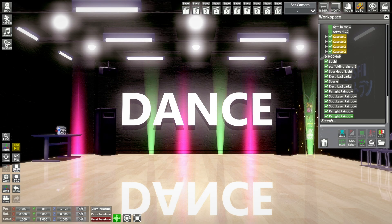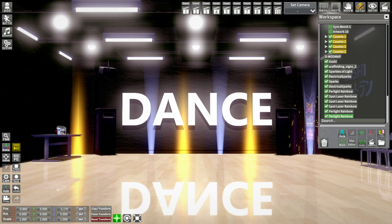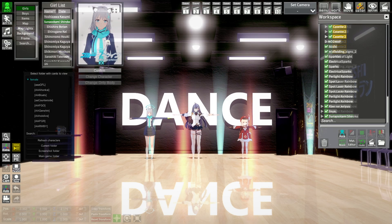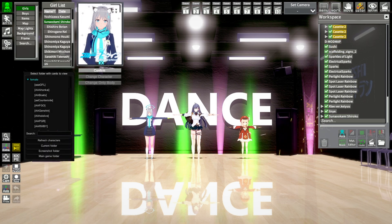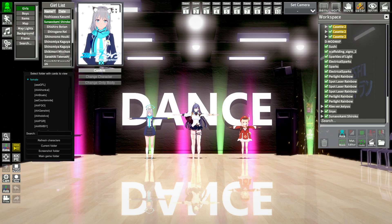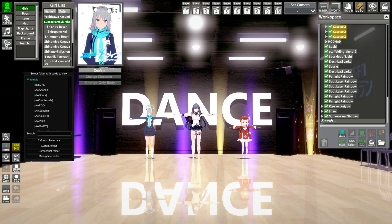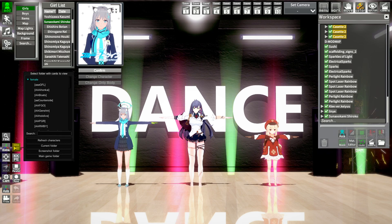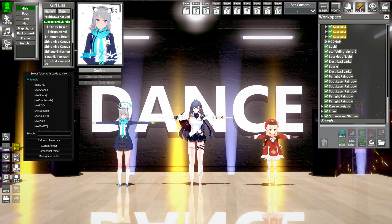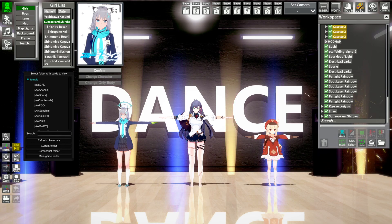First we are going to load the characters in. I'm going to load in three characters to show you the differences — a short person, a very large person, and a normal person. I've loaded Klee from Genshin Impact, Len from Tower of Fantasy, and Shiroko from Blue Archive. Shiroko represents a normal person, Len is the thick person, and Klee is the small person, to show differences in how motions apply.